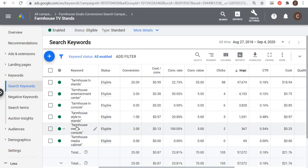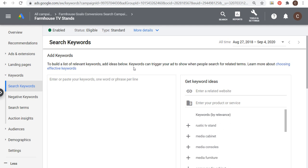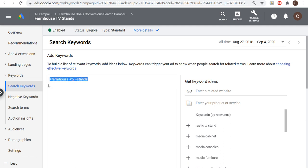With negative keywords, make sure you're excluding irrelevant words or phrases. Let's look at farmhouse TV stands — I'm targeting all phrase match keywords. If you want things to be more broad, you can use broad match modifier keywords: put a plus sign in front of each word so it matches close variants and synonyms. One thing you don't want is a pure broad match keyword like 'farmhouse TV stands' — it matches all sorts of different search terms, hurts your click-through rate, and really hurts overall campaign performance.